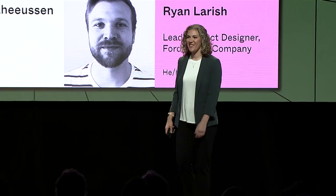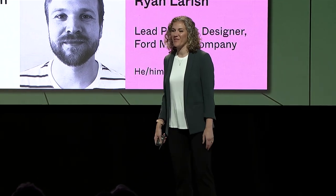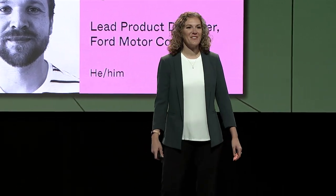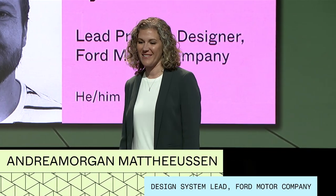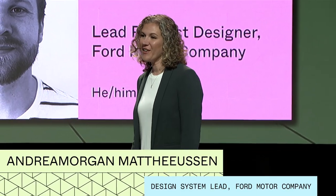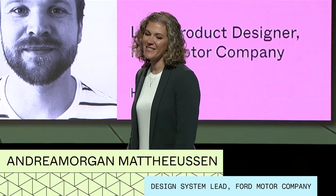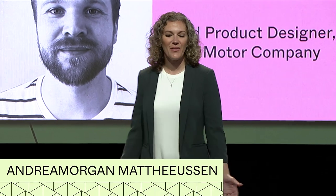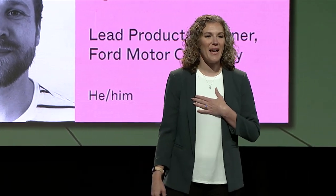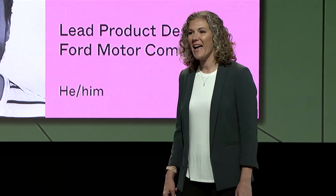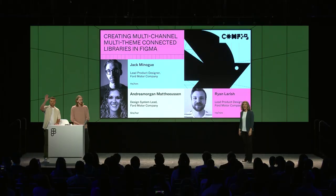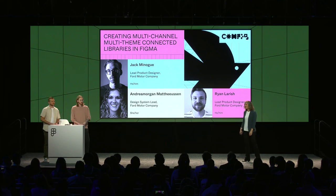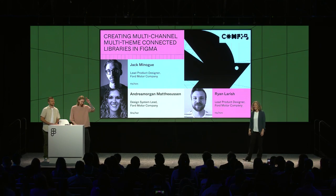Thank you so much. Welcome everyone, good afternoon. And for those of you on virtual, good morning and good evening. Thank you for joining us today as we walk through our journey in creating a multi-channel, multi-theme, connected libraries within Figma. My name is Andrea Morgan-Matthewson and I'm the design system lead at Ford Motor Company. And today I have with me Ryan, our mobile design system lead, and Jack, our vehicle design system lead.